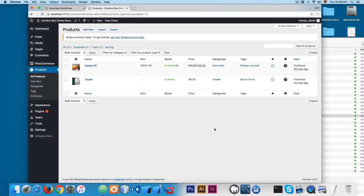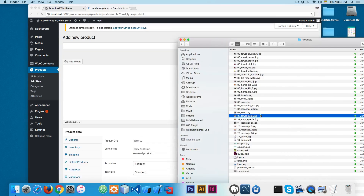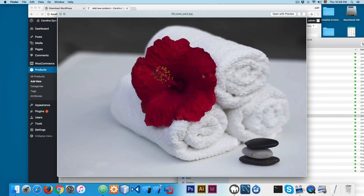In this video we're going to take a look at cross-sell products and upsell products. First we're going to add a new product — here you can see we have the towel pack with 9.